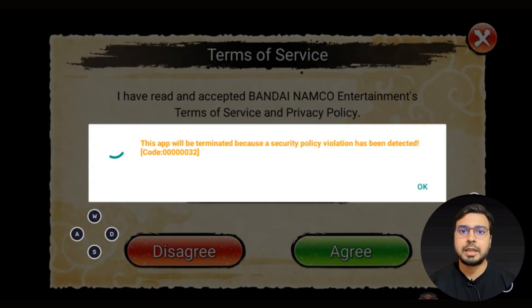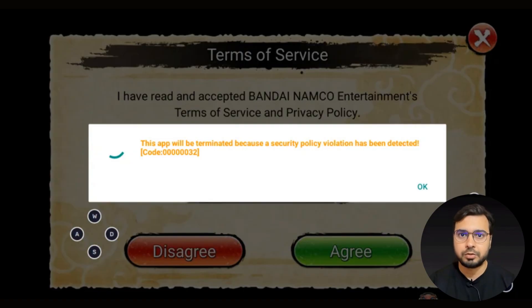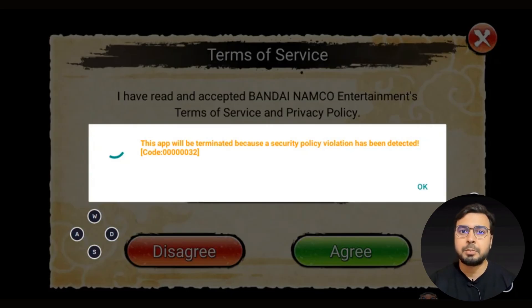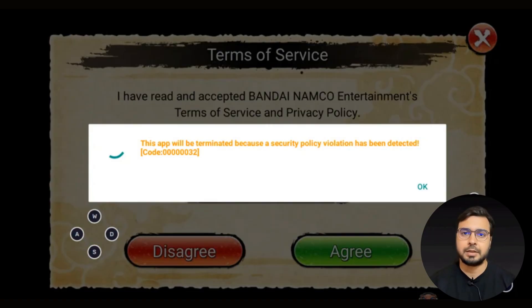Here in the video, we will share the details for the BlueStacks error code 0000032. The error reads: this app will be terminated because a security policy violation has been detected.